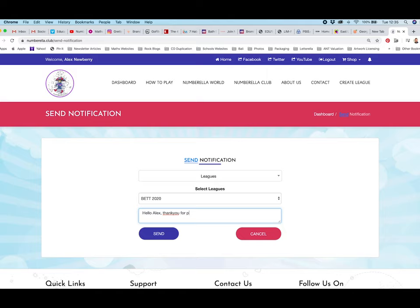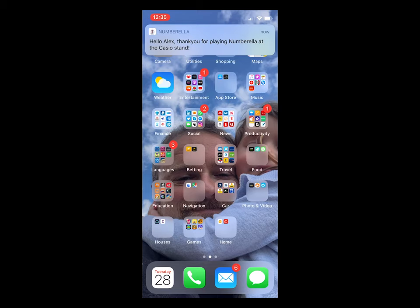Hello Alex, thank you for playing Numbrella at the Casio stand. And if I send that message, then we'll see it pop up just in a second over here.